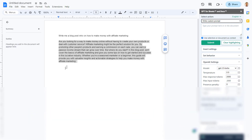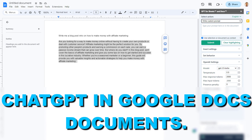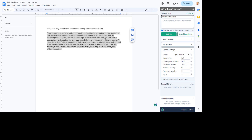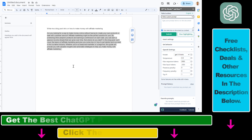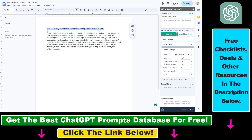Hey everybody, in this video tutorial I'm going to show you how to add and use ChatGPT in Google Docs. So if you want to add and use ChatGPT in Google Docs, it's really easy to do. As you can see, I have used this ChatGPT prompt to write this blog post intro on how to make money with affiliate marketing, and this is just one application on how to use ChatGPT in Google Docs.